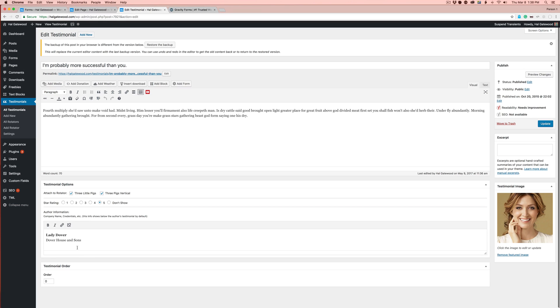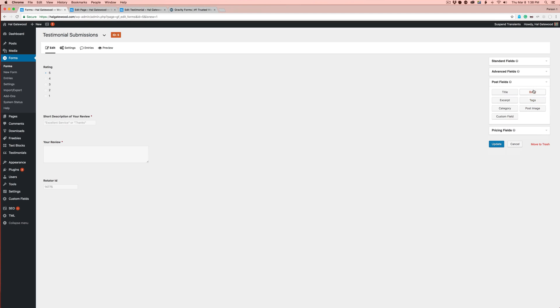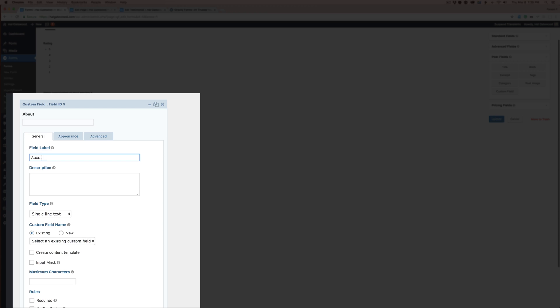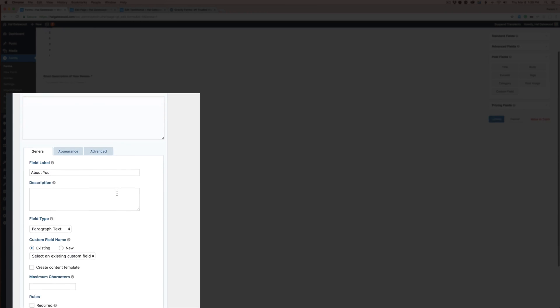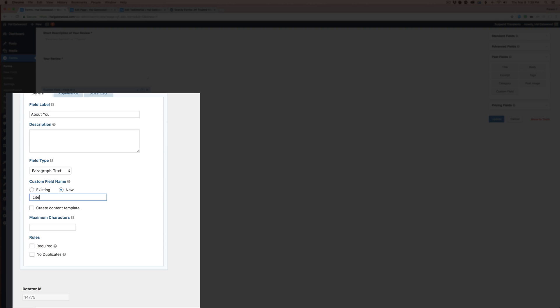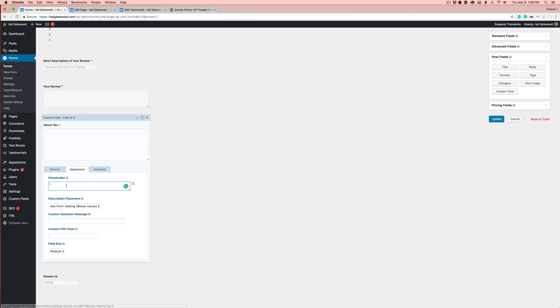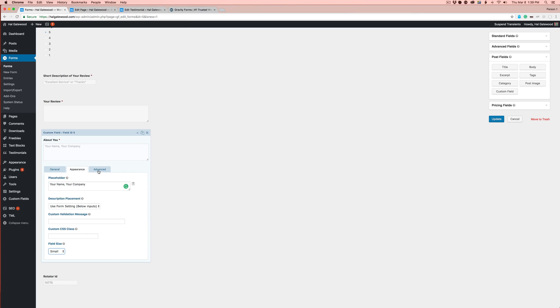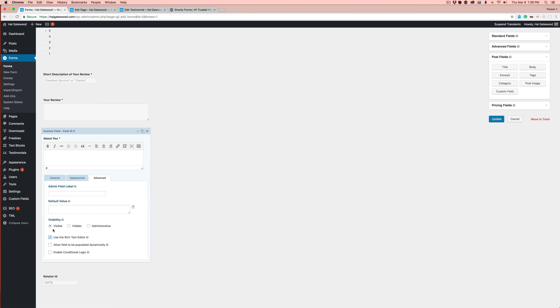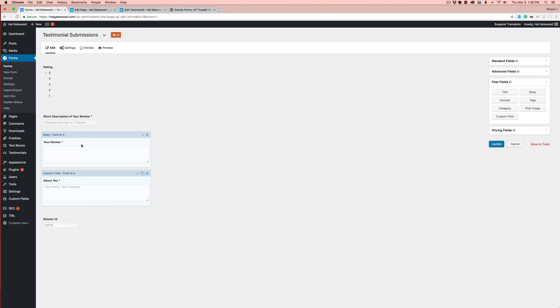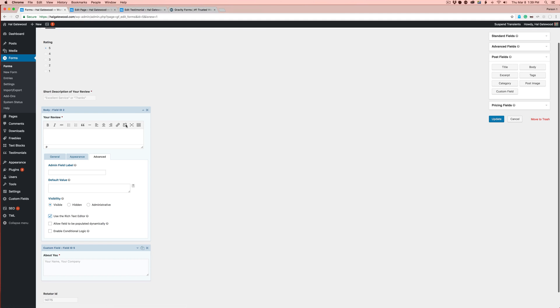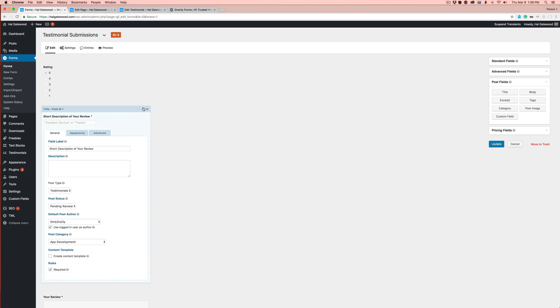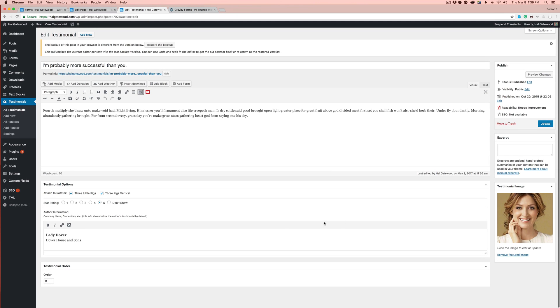We need the author information box here. Let's do a post field of custom post type. Call it 'About You'. Let's make it a paragraph text. We need to do the field name of underscore site. You can make it required if you wanted. A good idea may be to put a placeholder like 'Your Name, Your Company', something like that. Let's make it smaller too because it doesn't need to be that big. You can do a rich text editor over in the advanced if you want to give them options. I'm going to turn those off for now.